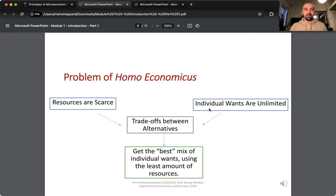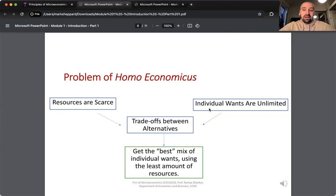There's always basic trade-offs. As individuals, we tend to get the best individual outcome if we are sort of mixing our wants relative to our limited resources.